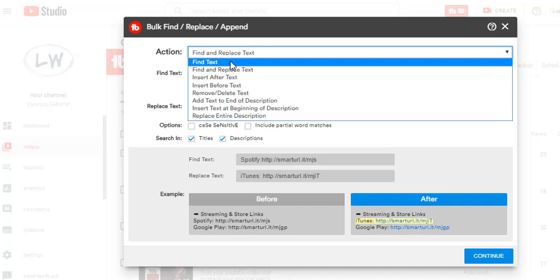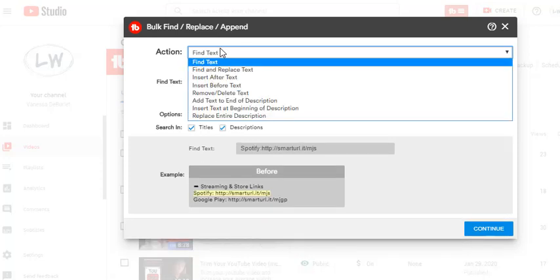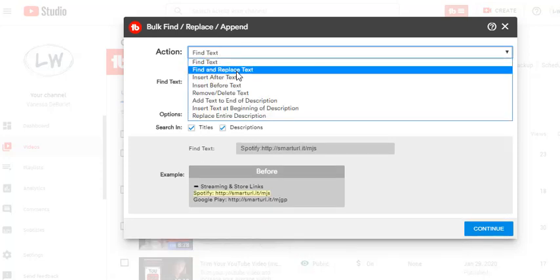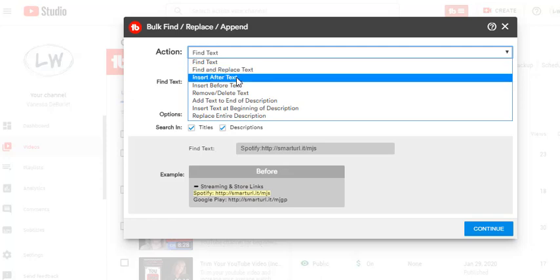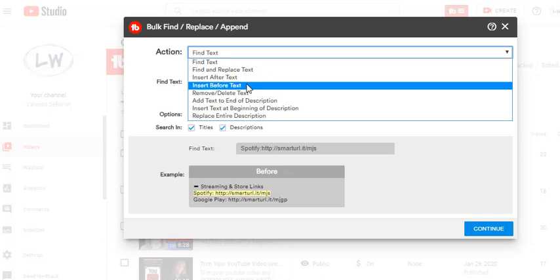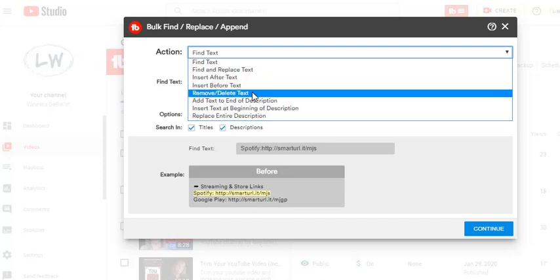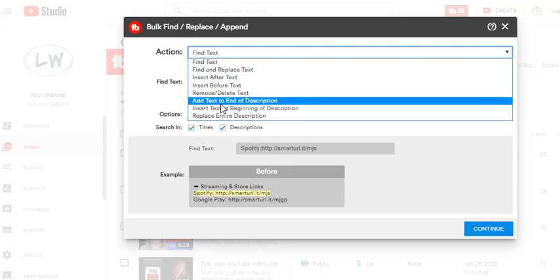You can also do it with thumbnails, but I just picked this. The action is up here. Look at the choices that you have. You can just simply find a text, so if there's maybe something that you put on some of your videos that you want to change - maybe you were promoting Hootsuite as an affiliate marketer and maybe you're not anymore - so you want to find all of the videos that have the word Hootsuite on them, so you can kind of go back and look at them and maybe decide if you want to change them. Another thing that you can do is find a word and replace it. Maybe there was something in your description that you changed. Anything's possible. Maybe you just want to insert something after certain words. You can insert before text, remove and delete text, add text to the end of your description.